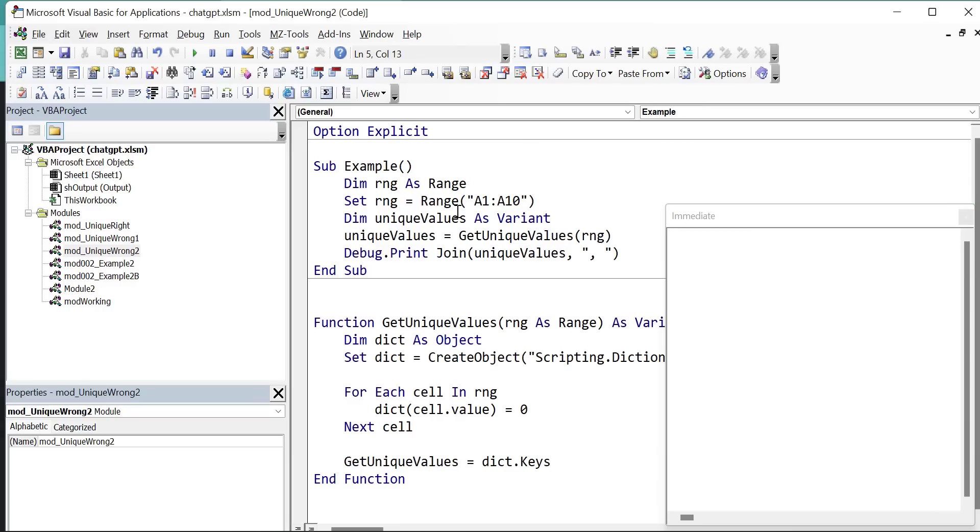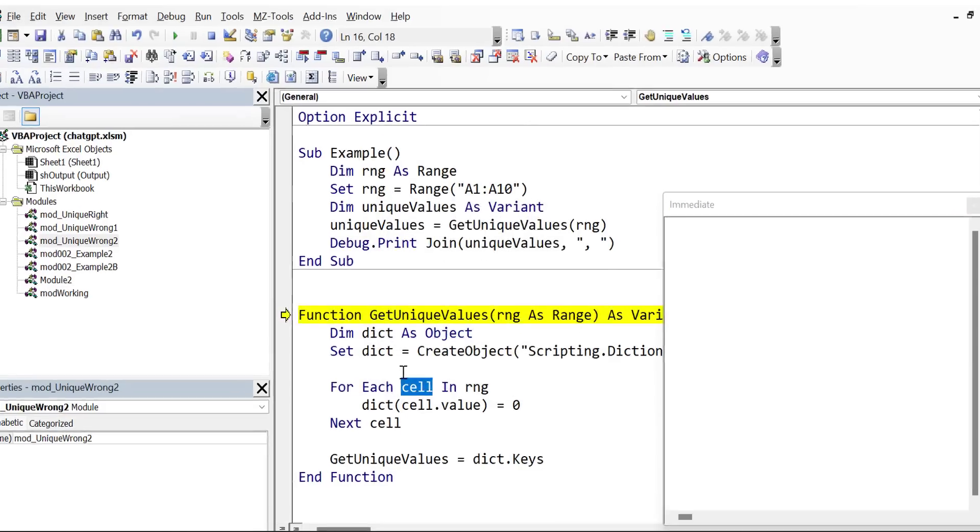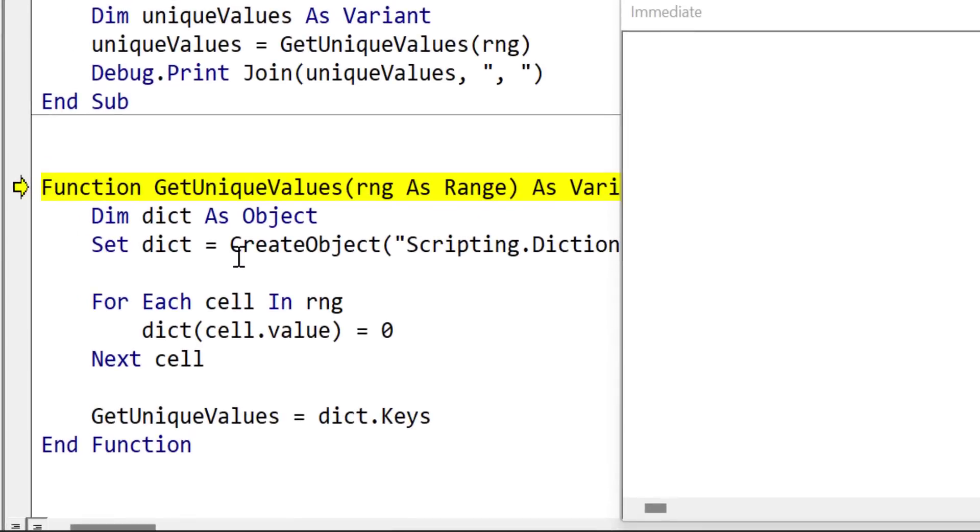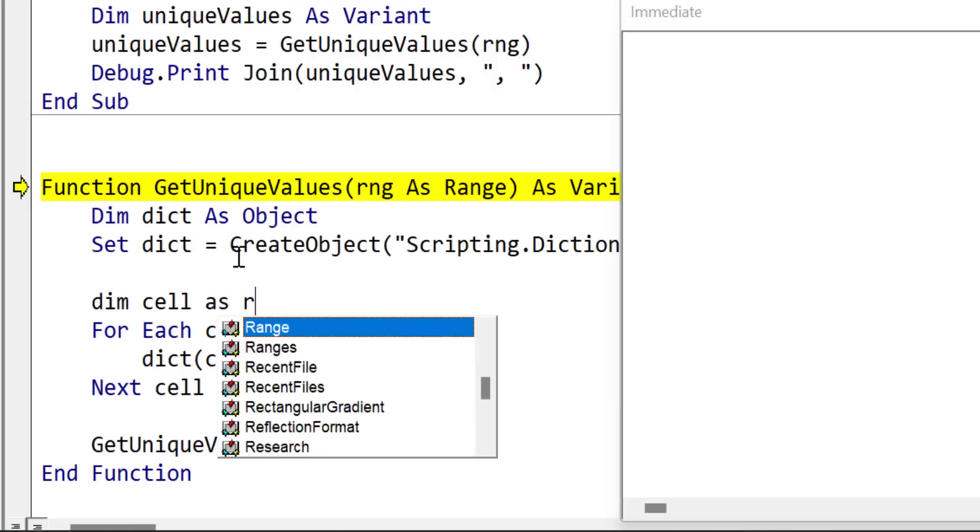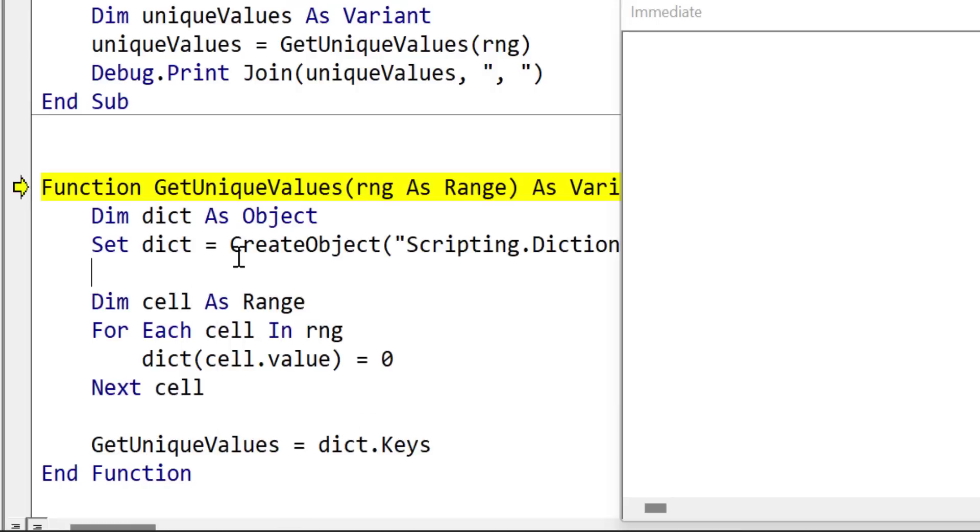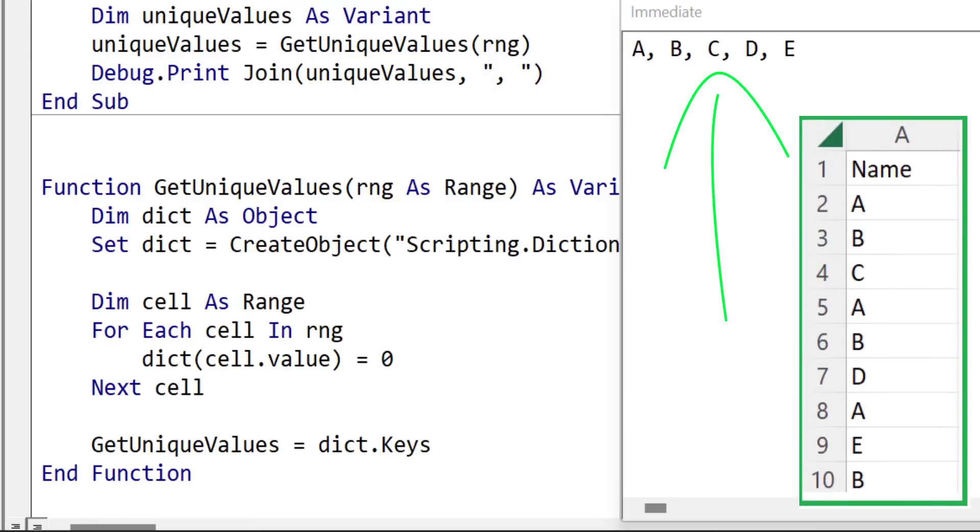Let's go ahead and run the code. And you can see that we've got an error. This is caused because ChatGPT omitted a variable declaration. We can fix this quickly and run the code again. And as we can see, it successfully printed out the unique values in a range to the immediate window.